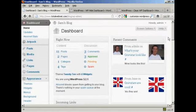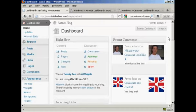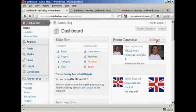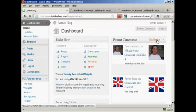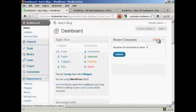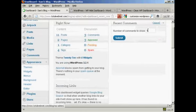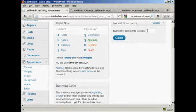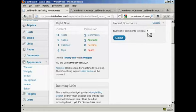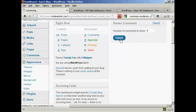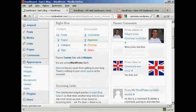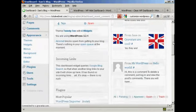Something else that you can do is to configure what each panel is going to look like. So for example, in recent comments, if I click on the configure tab here, I can define what number of comments I want to show. It's showing five. Let's say I want to show four. All I've got to do is put in the new number and click on submit. And that's changed now.